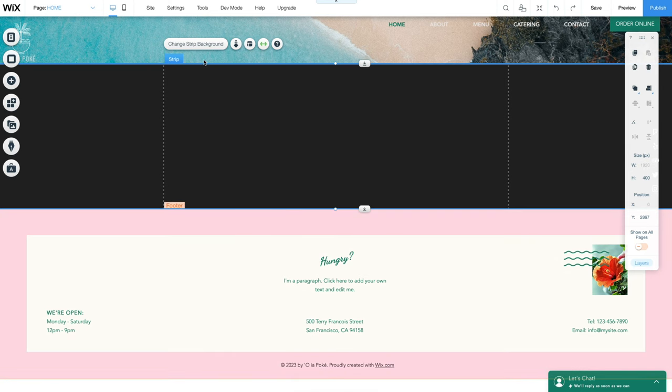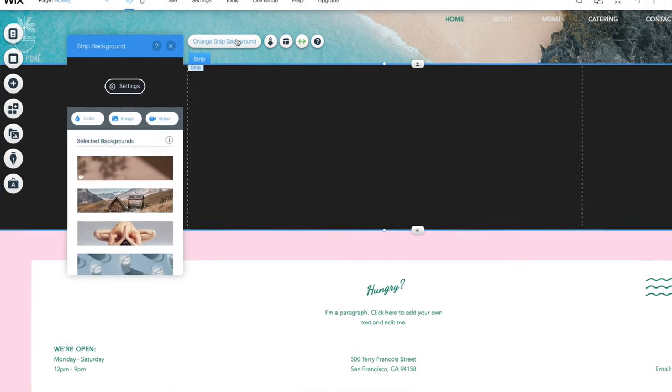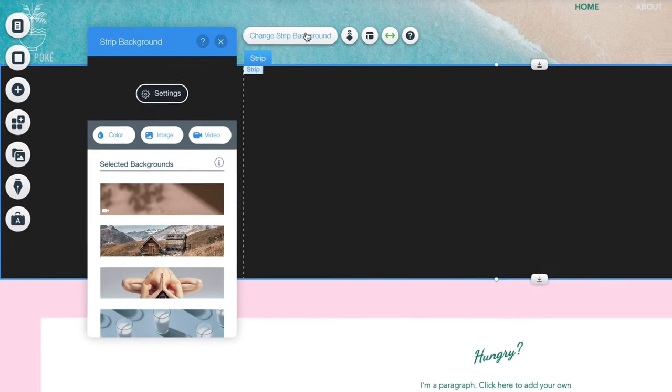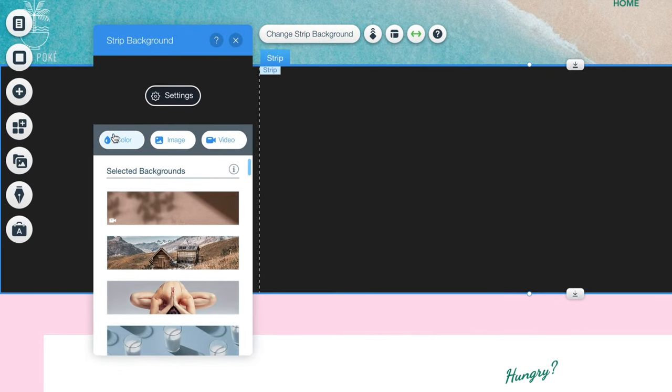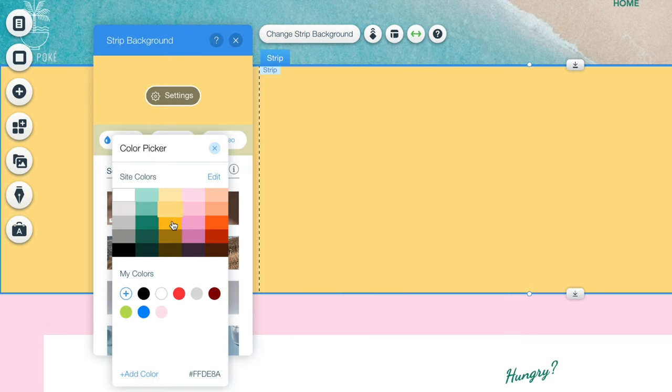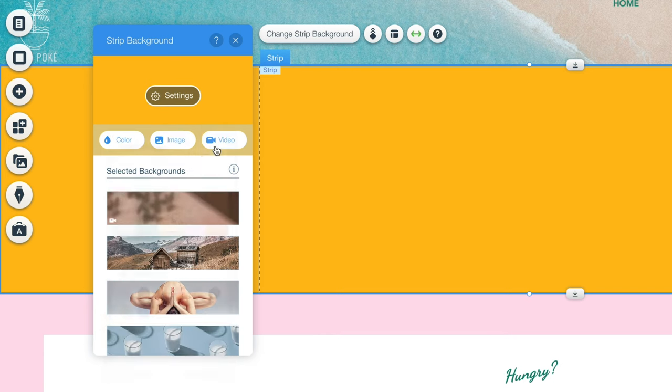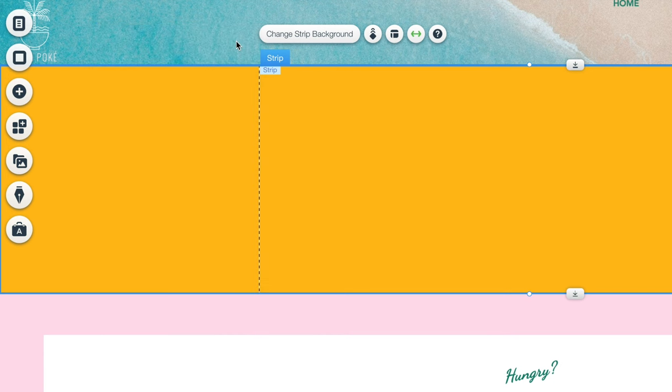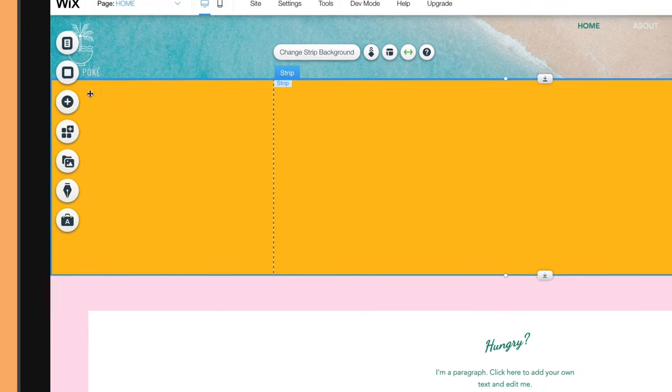Let's change the background color so it fits in with the theme of our site. We select the strip, double click, and then select the color option to change it to yellow. Now let's add some content to this section.